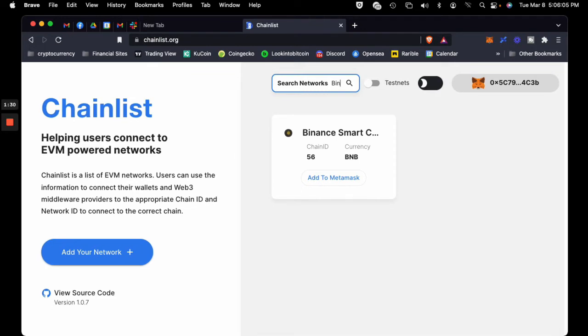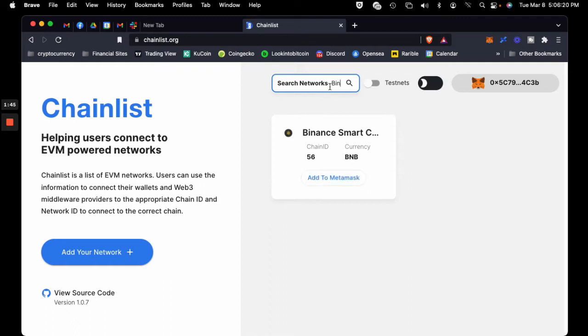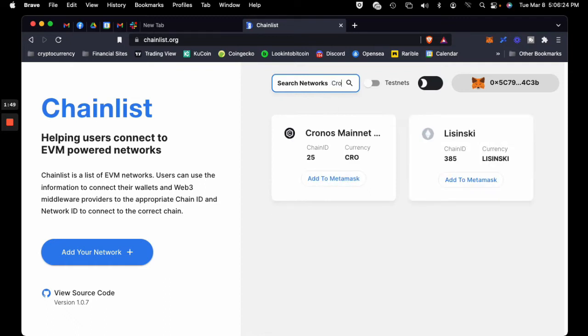you would just type in BIN and click add to MetaMask, and that'll add it to MetaMask. I'm not going to click that button because I already have the Binance Smart Chain on my MetaMask, but I'm going to add a chain I don't have.